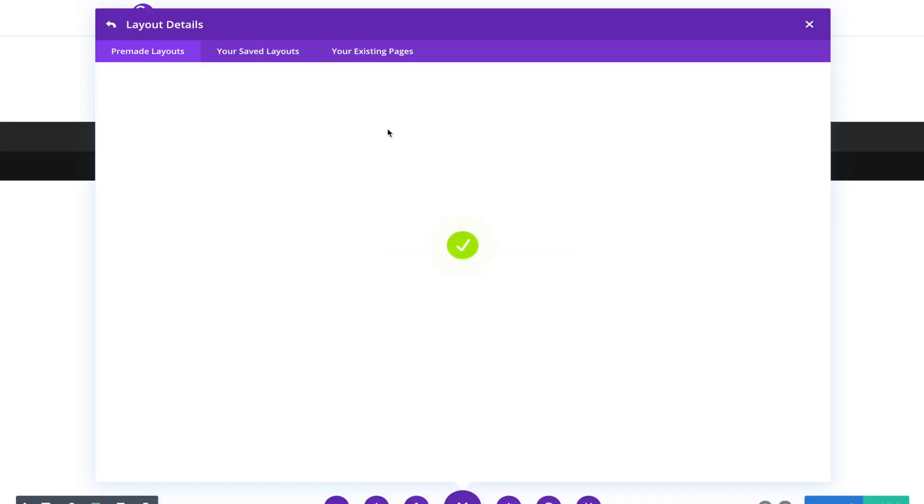So step number one, you simply buy a WordPress theme. I always recommend WordPress, but you can buy whatever theme, as long as the theme looks good.